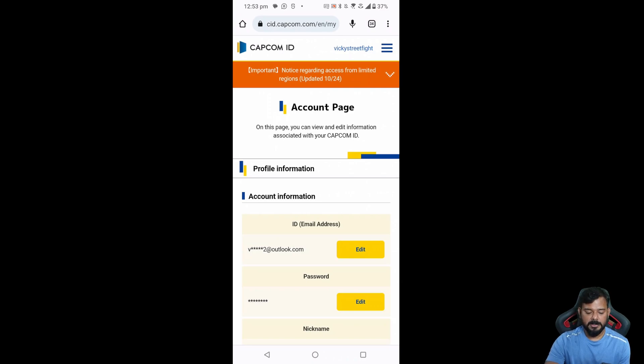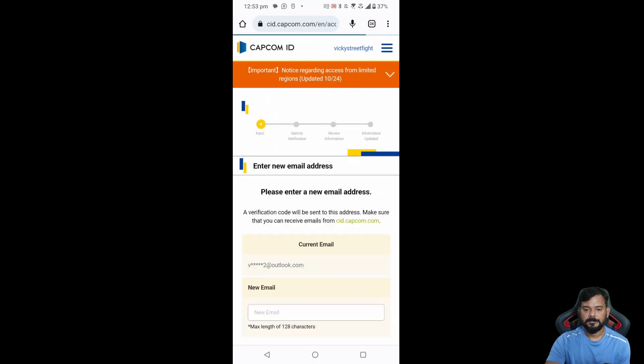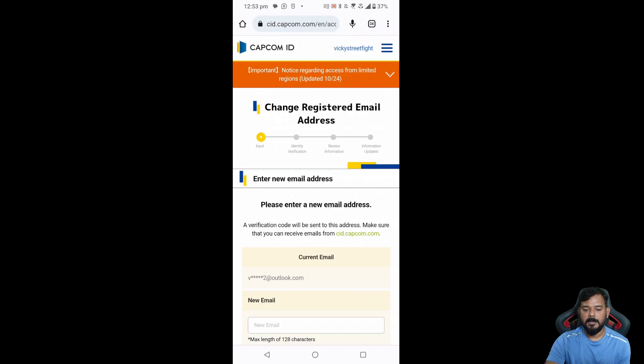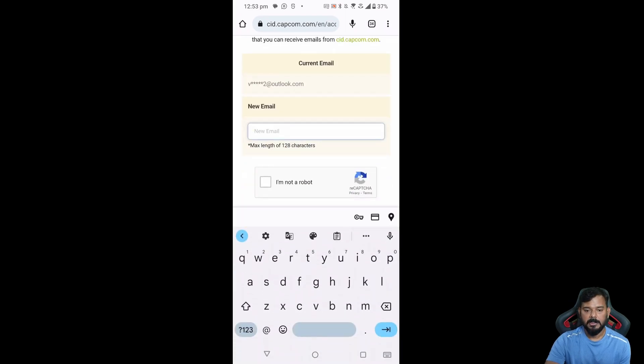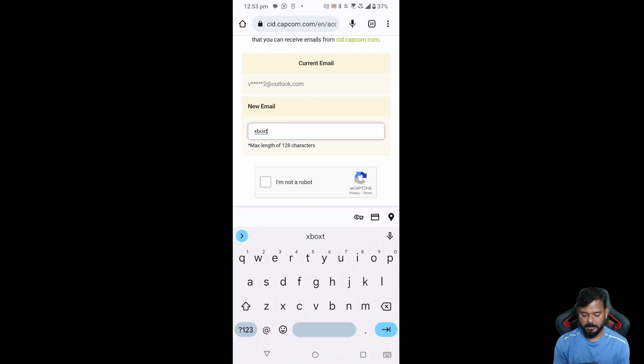Edit. This is my current email ID. I need to enter the new email ID, so new email ID I'm going to provide. We need to verify the email address as well. You have to tap this I'm not a robot.